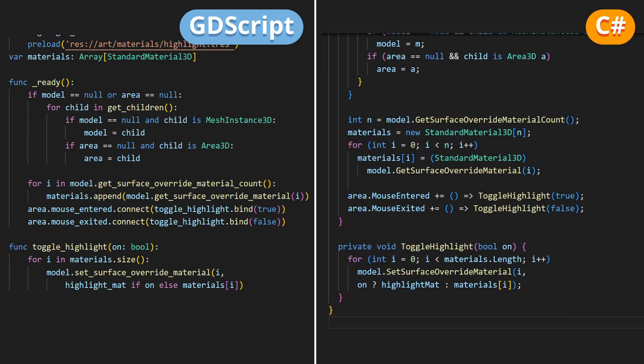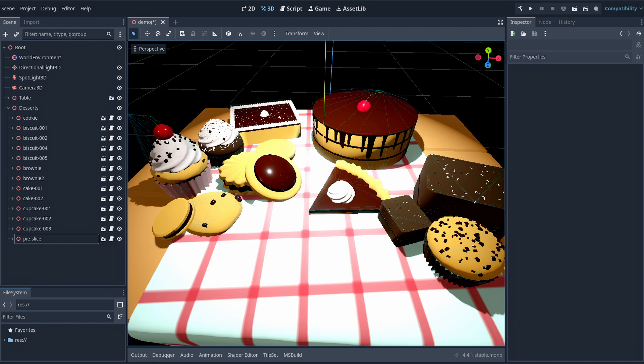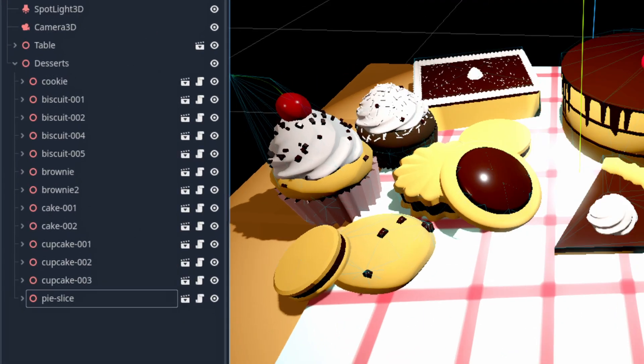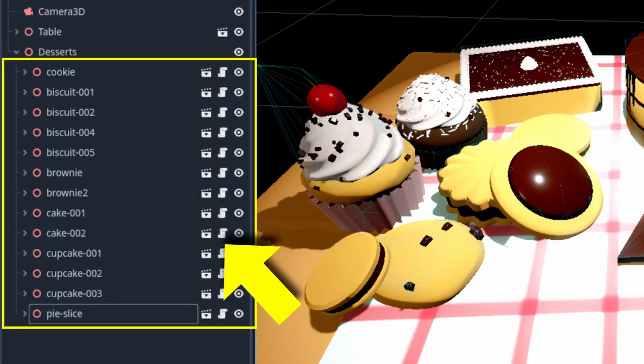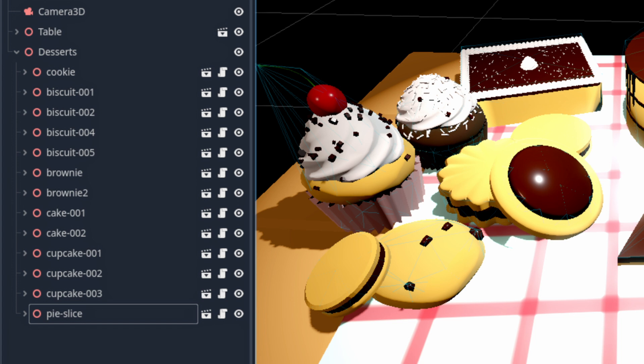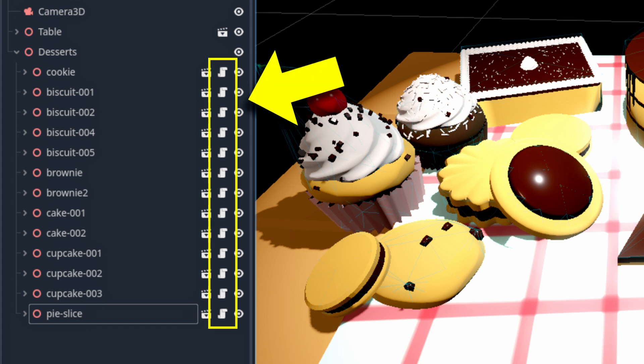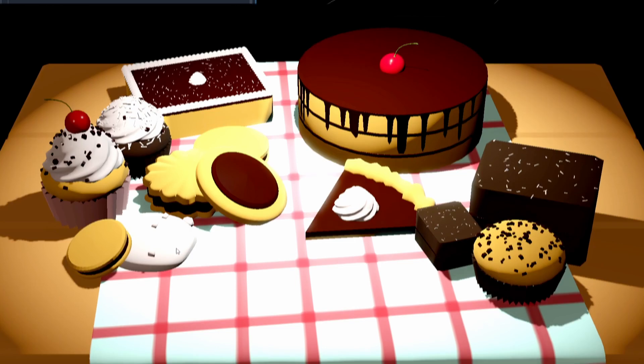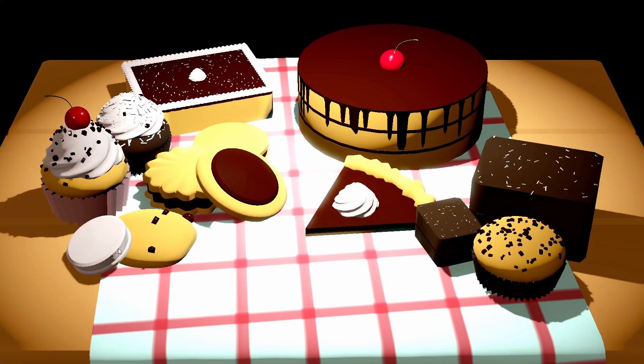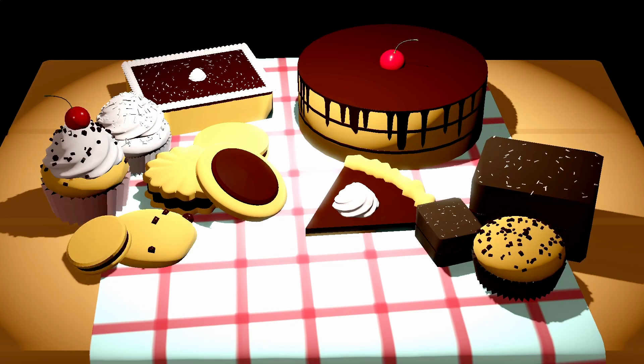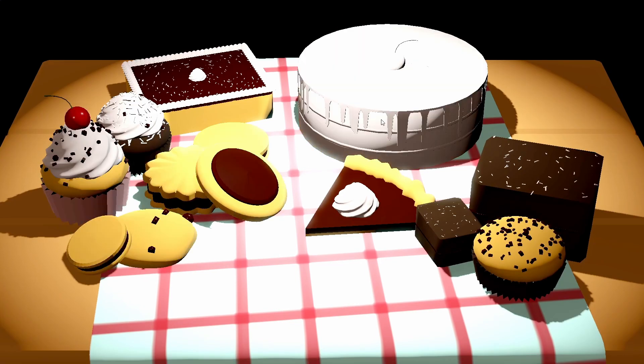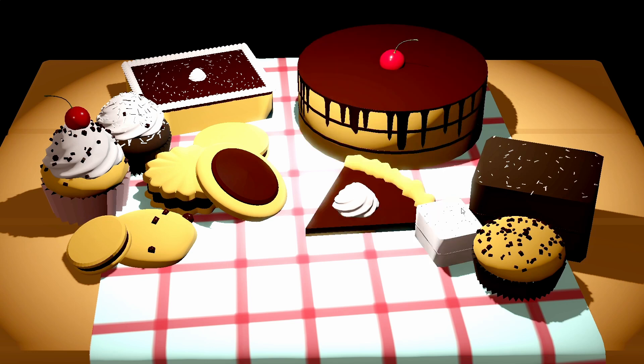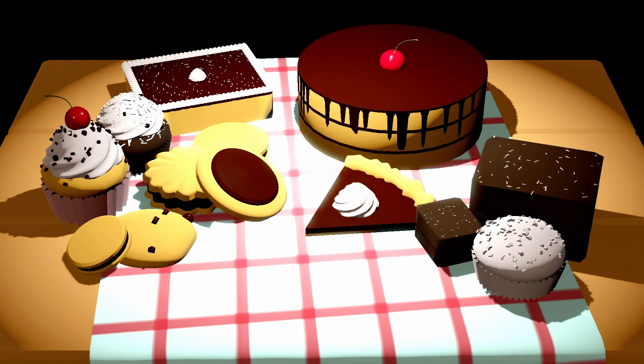And well, that's it. If we give every highlightable object in our scene the same kind of hierarchy with an Area3D and an auto-generated collider, and then put the same script on them. Then if we run the demo, you see that we can move our mouse across the screen, and it properly highlights the item currently being hovered by turning it white.